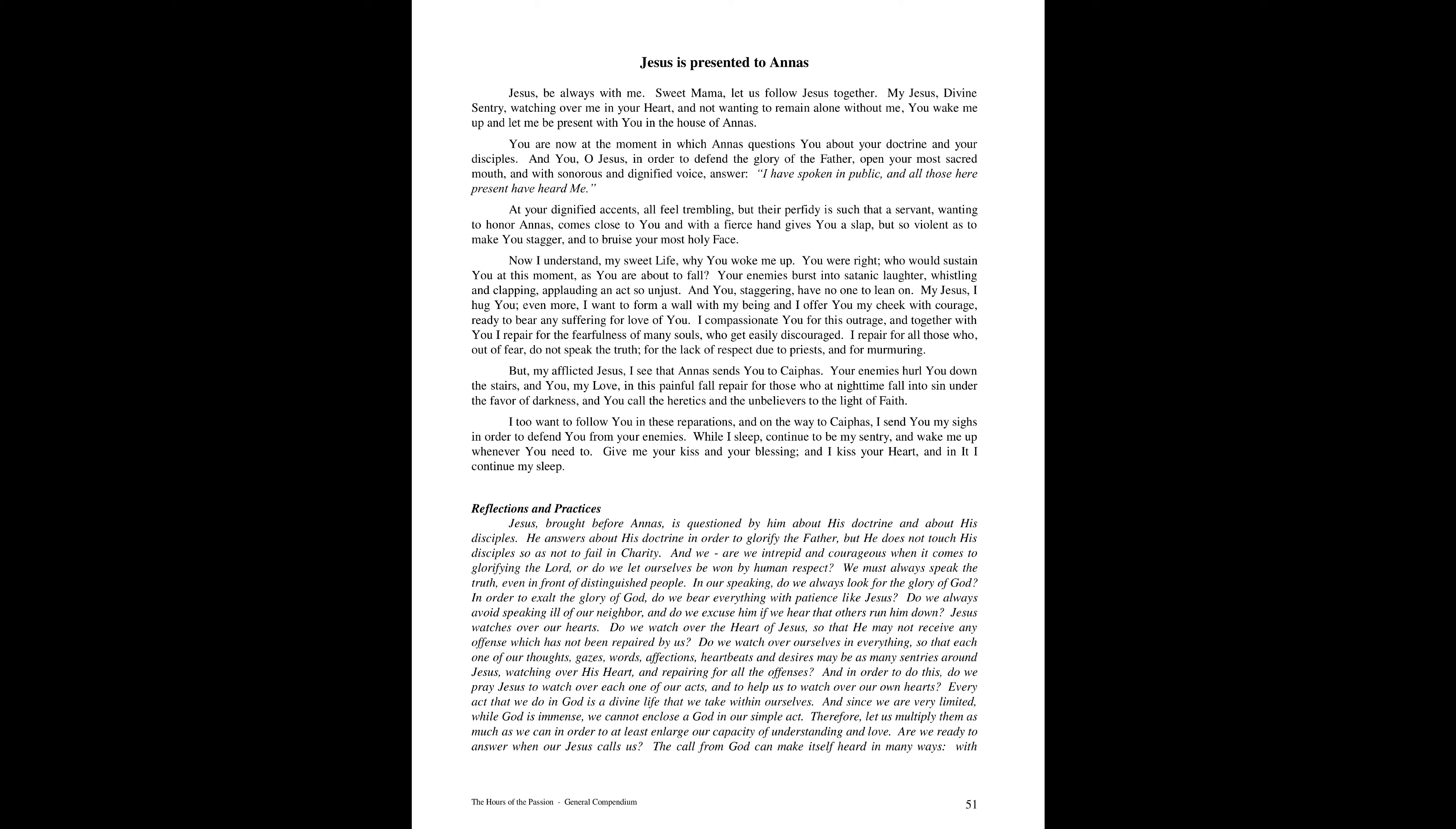And in order to do this, do we pray Jesus to watch over each one of our acts and to help us to watch over our own hearts? Every act that we do in God is a divine life that we take within ourselves. And since we are very limited, while God is immense, we cannot enclose a God in our simple act. Therefore, let us multiply them as much as we can in order to at least enlarge our capacity of understanding and of love.